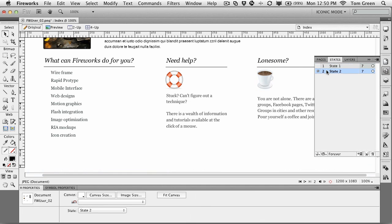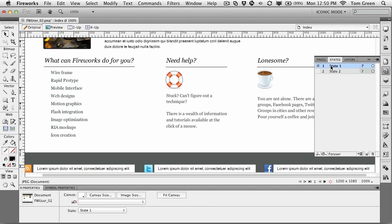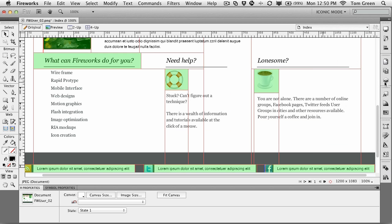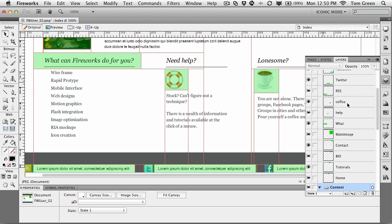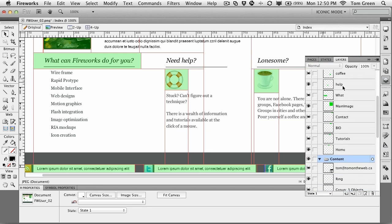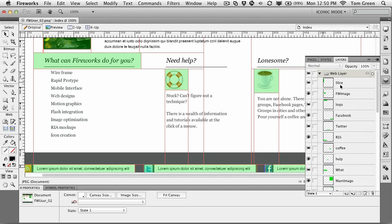I'll just turn the slice back on. There we go. I'm going to close the states panel. And you can see that all the slices have been made, and they are all appropriately named.